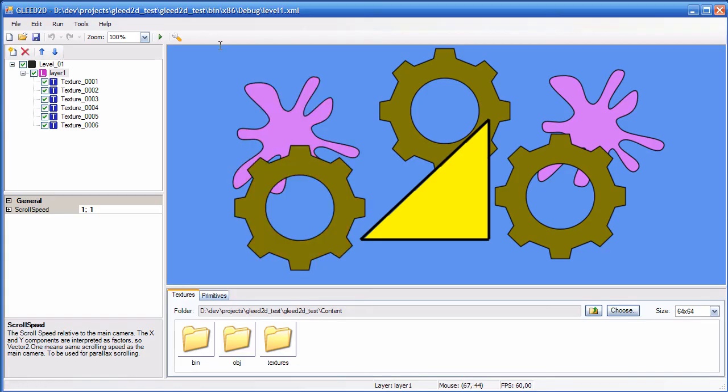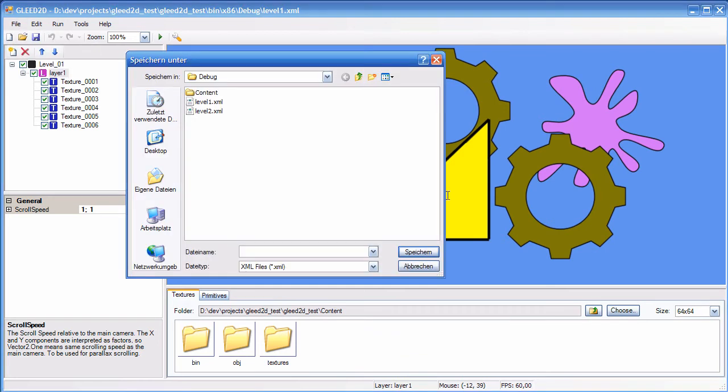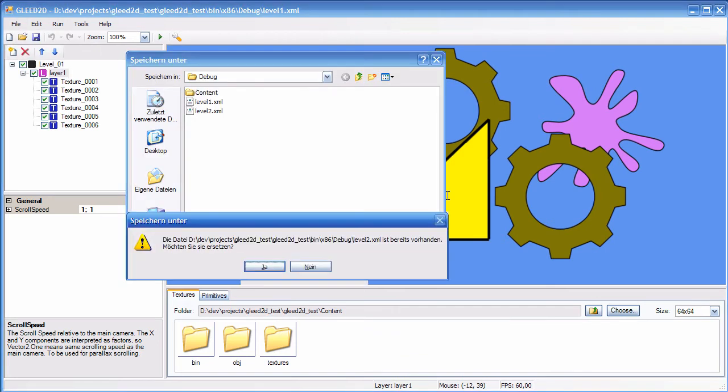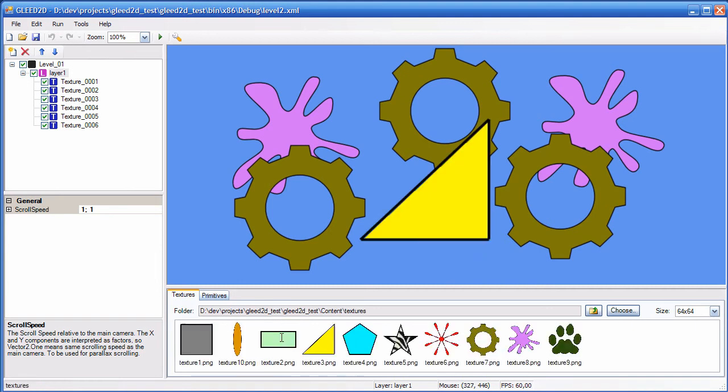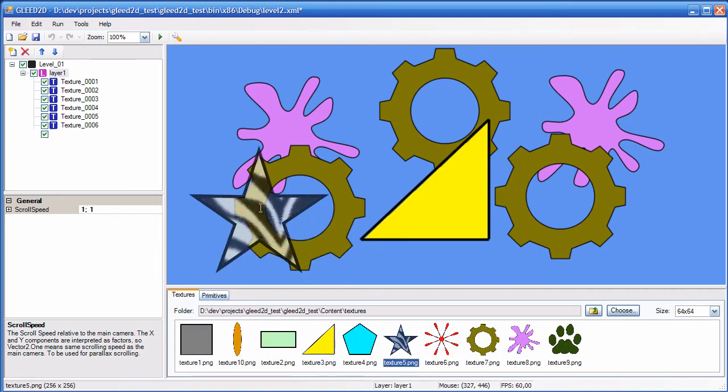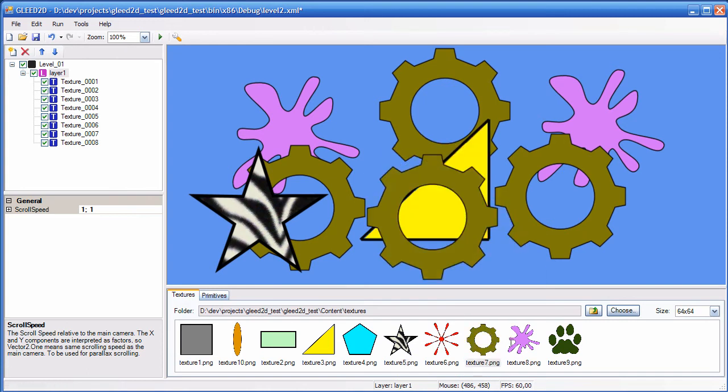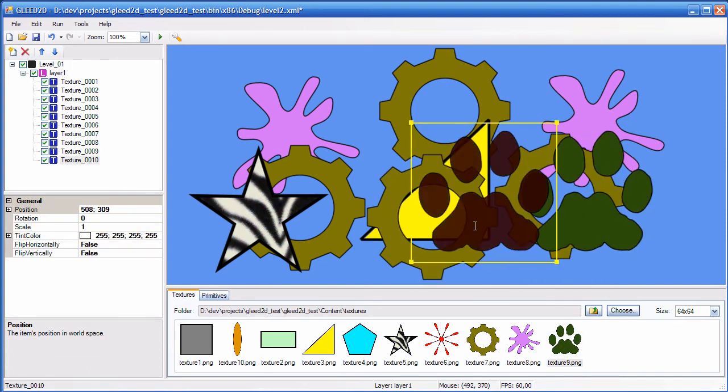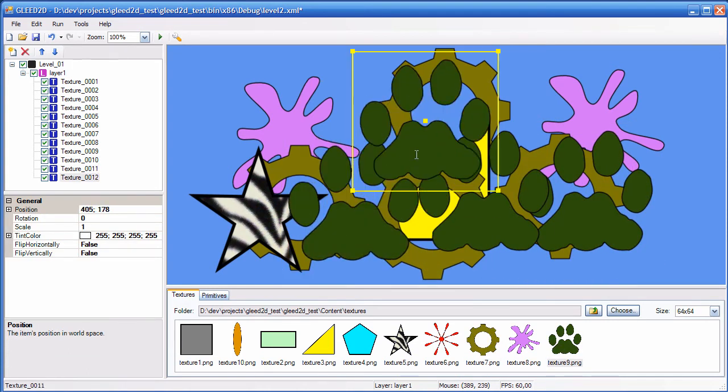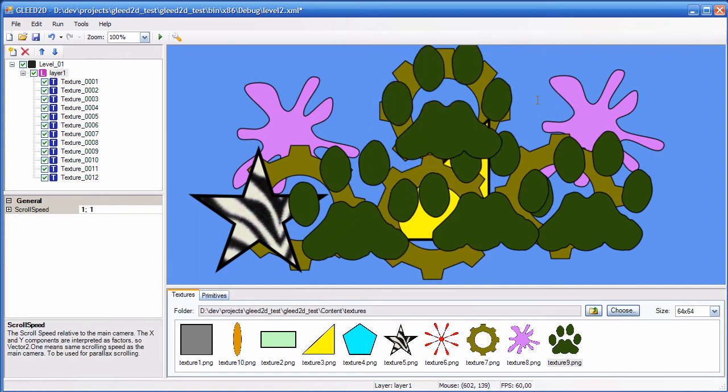But, now I can do this. I can save the level as level 2. And, now I can change the level and make some cool level 2. Okay. So, call a new level. Like this.